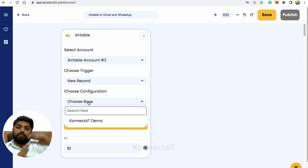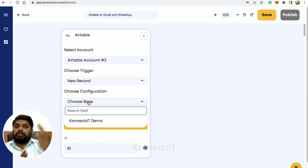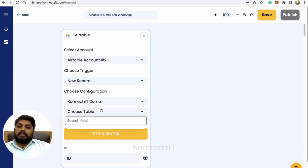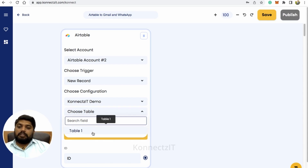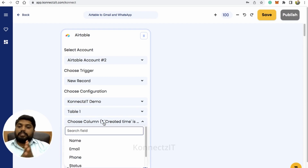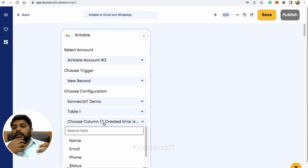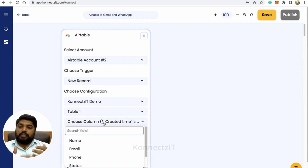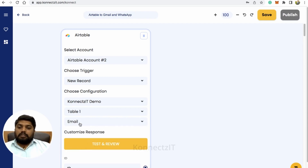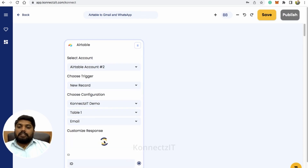As shown earlier, whichever base you selected when creating your token will display here. I'll select Connexit demo and select the respective table. You also have to choose the column — which is the important column that triggers your workflow. I'll select the email field as my mandatory field. Then hit on test and review.